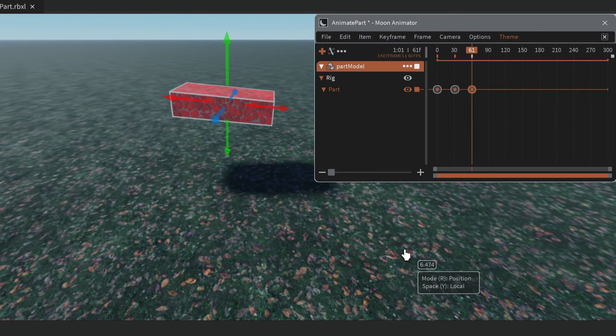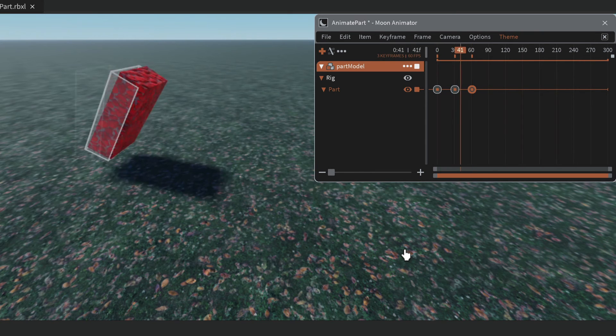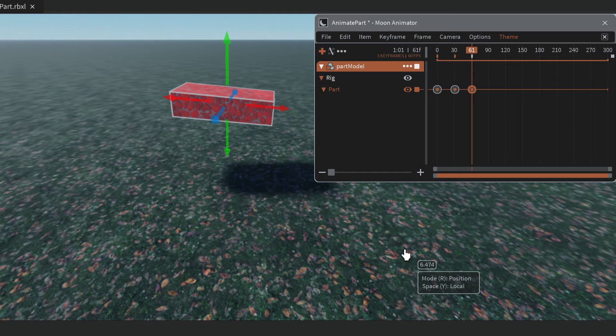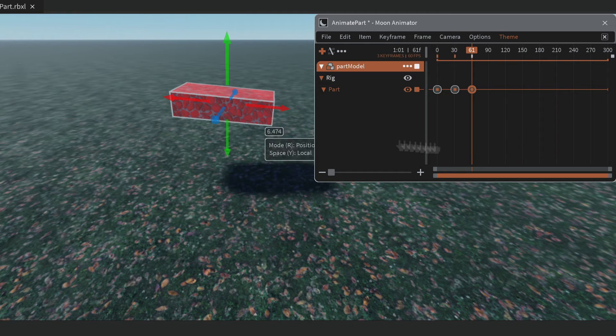It's fairly easy to get a part animated. We'll leave it there and look at the Moon Animator 2 settings.